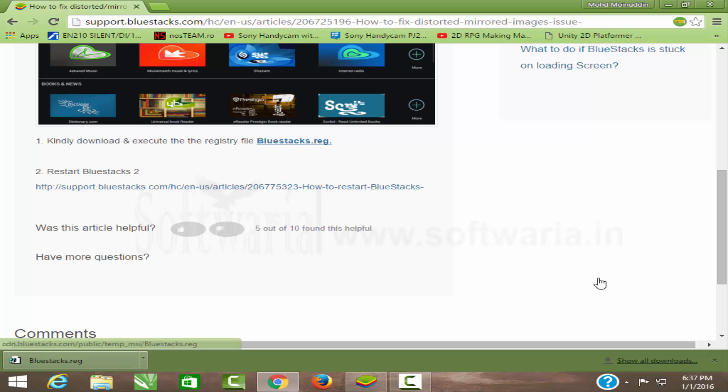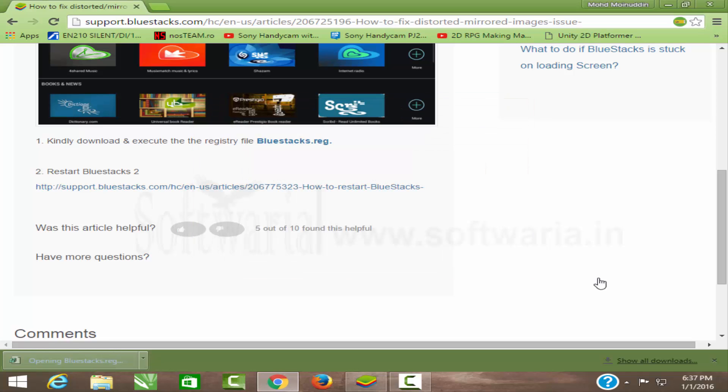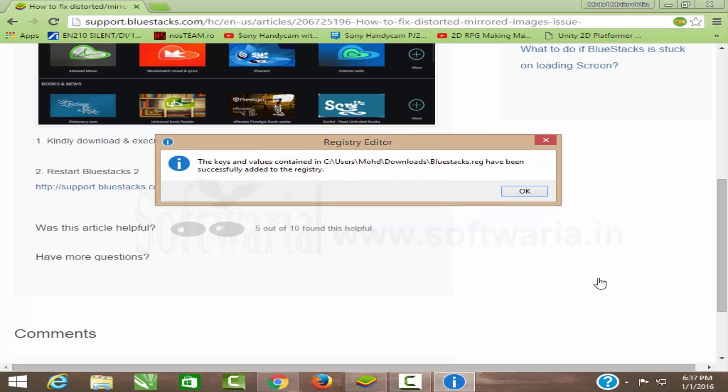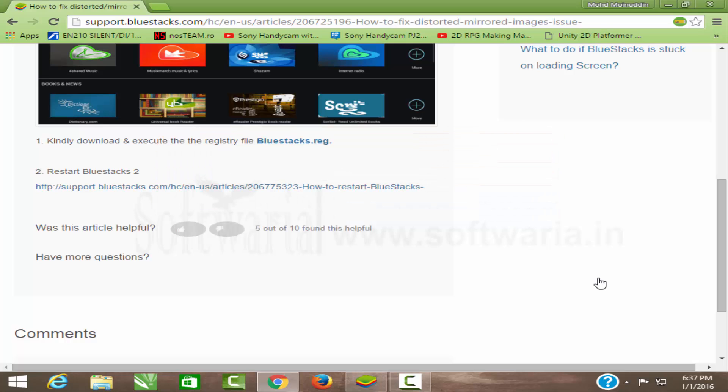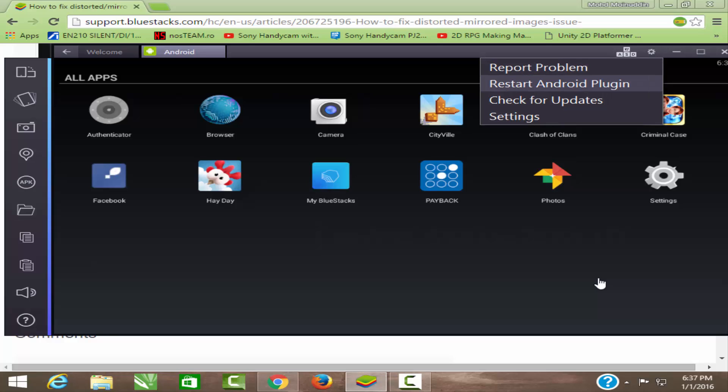The link is given in the description below. Just download this registry file, and as you can see, I have already downloaded this file. Just run this file; it will change the values. It usually occurs because of graphic drivers.